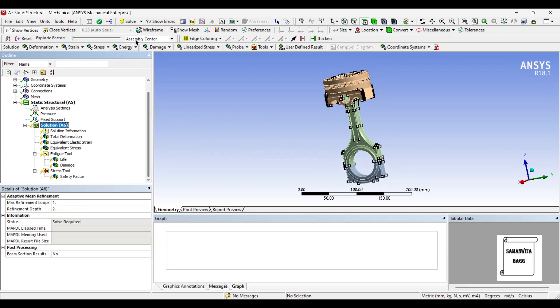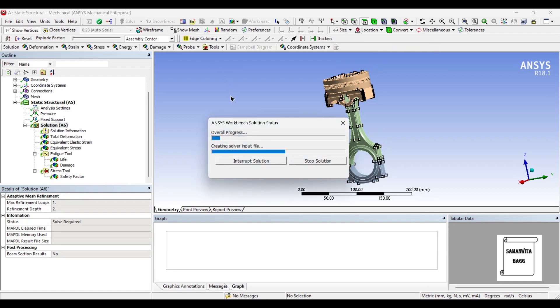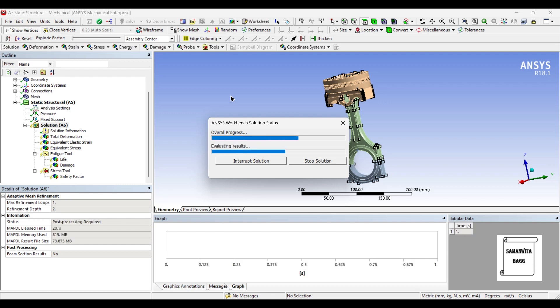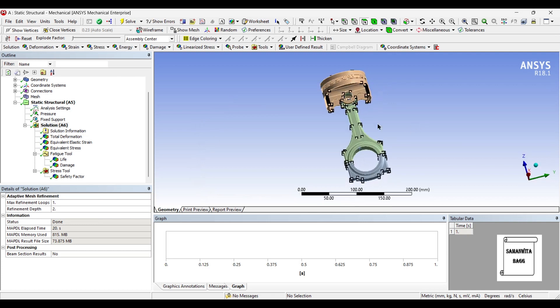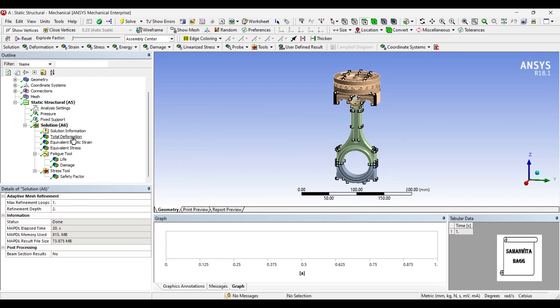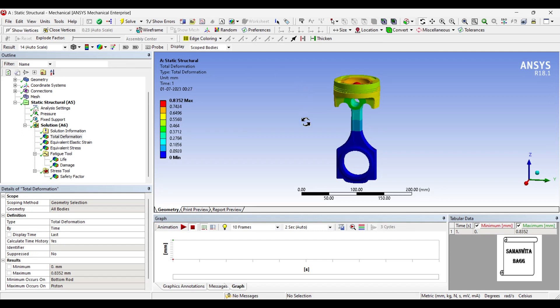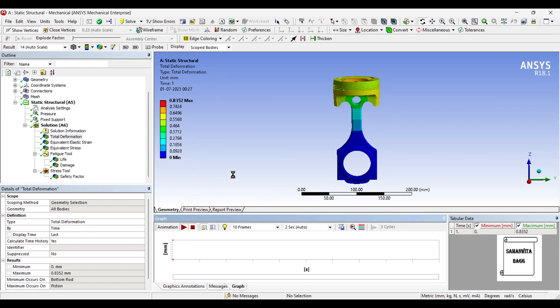Next, I will go to solution and solve. First, you can see the total deformation over the body. Just click here and click on no wireframe so that you can see the meshing and clearly see the piston and the connecting rod. You can see that the maximum deformation is 0.8352 mm. You can animate and check the result.